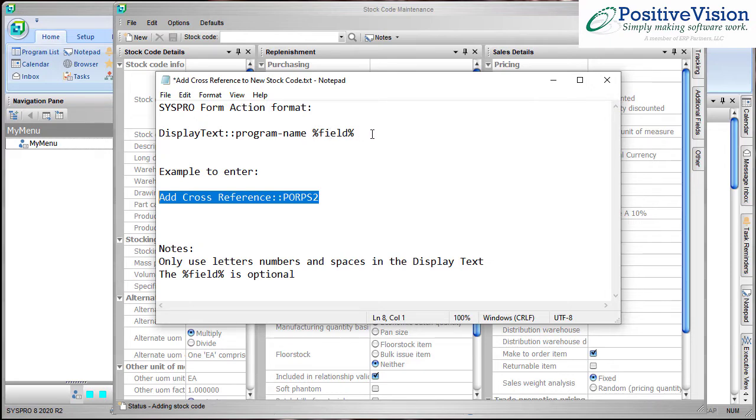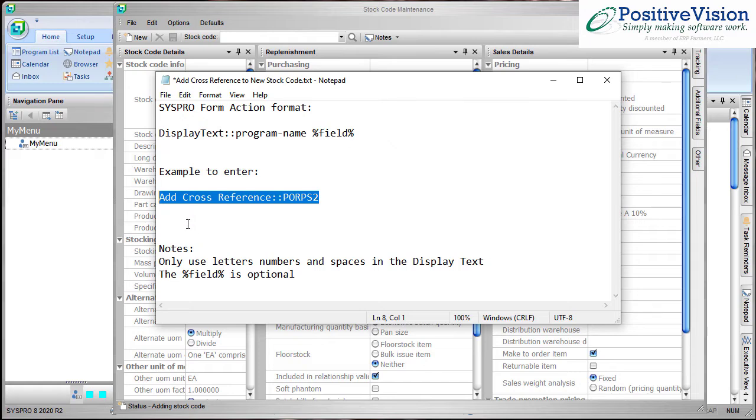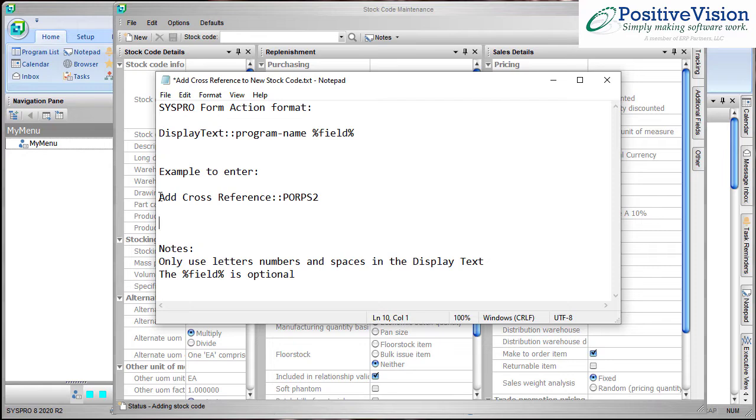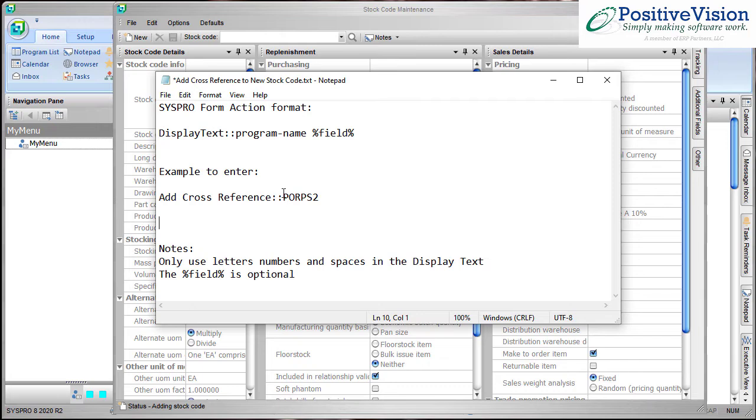Now we're not going to use the field because we don't need it. We are going to be using it as an entry screen so it's not going to pass any parameters from the screen we're in. So percent field percent we're going to skip completely. Now as an example of what to enter, I'm going to have my display text in SysPro be the words add cross reference. So that's what's going to actually show in SysPro and then I have colon colon no spaces in between any of this and then the program name which is PORPS2.